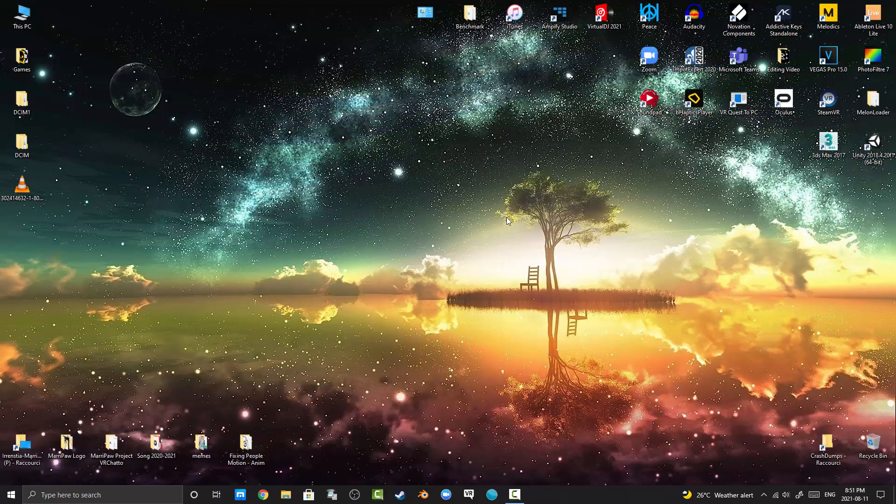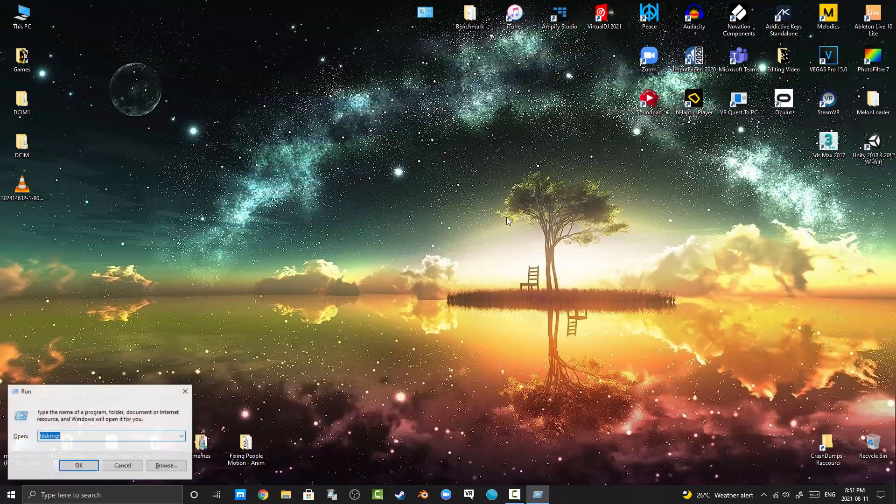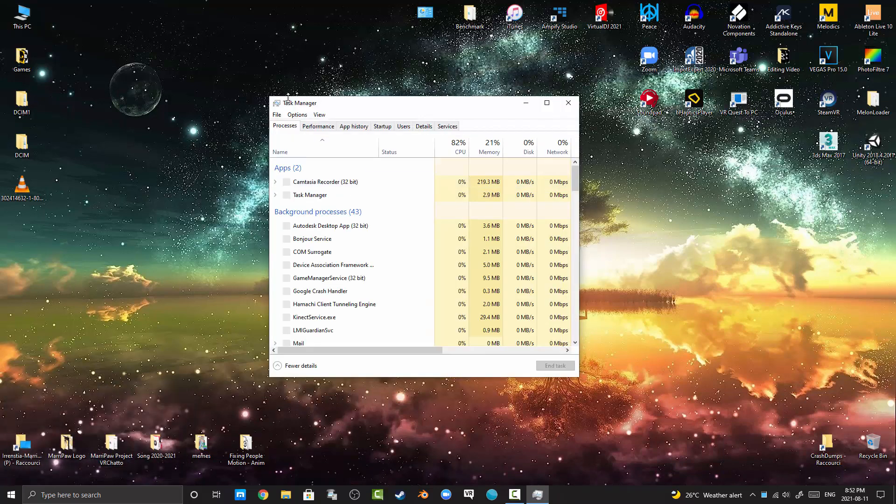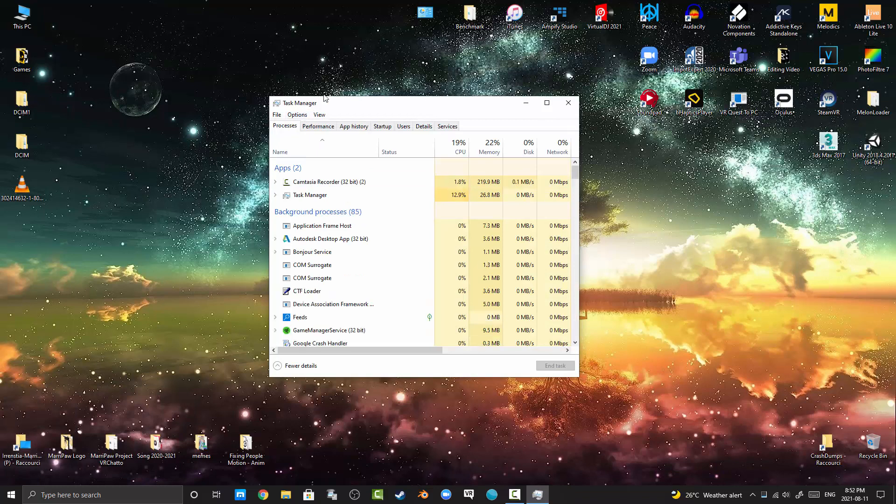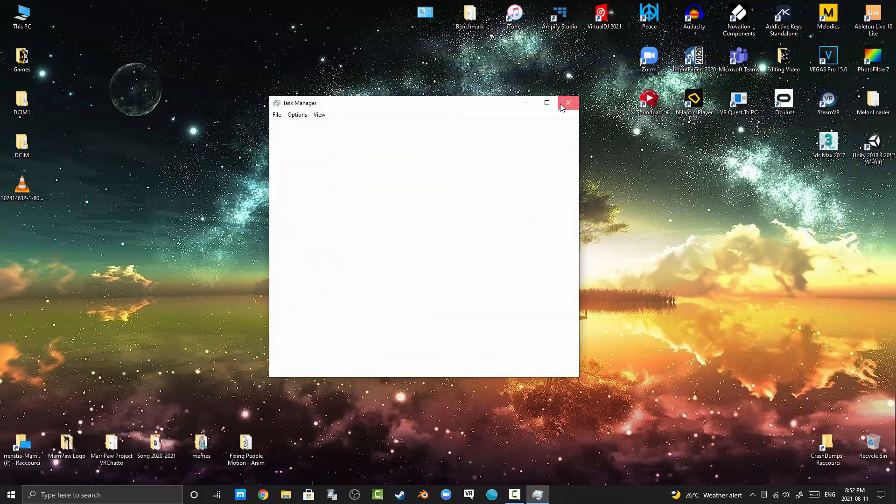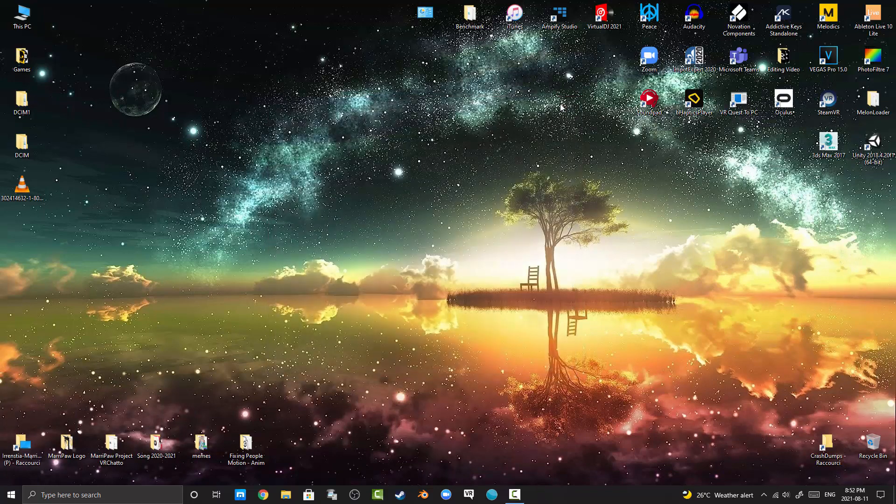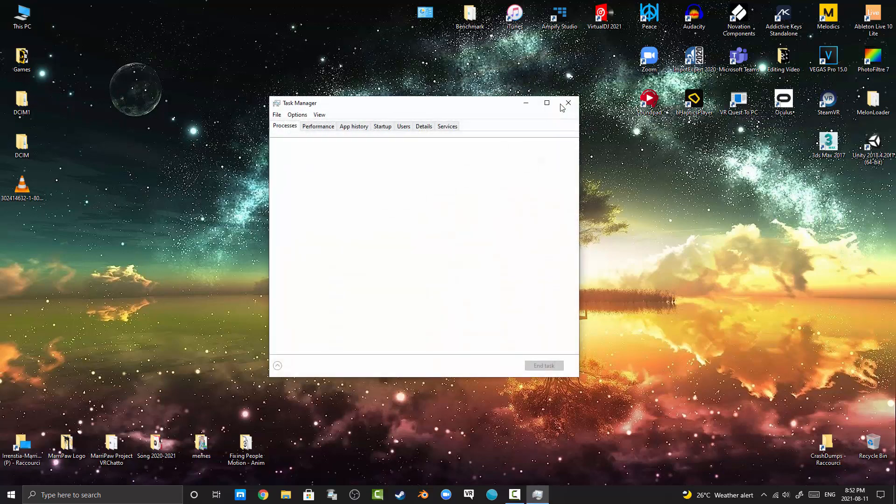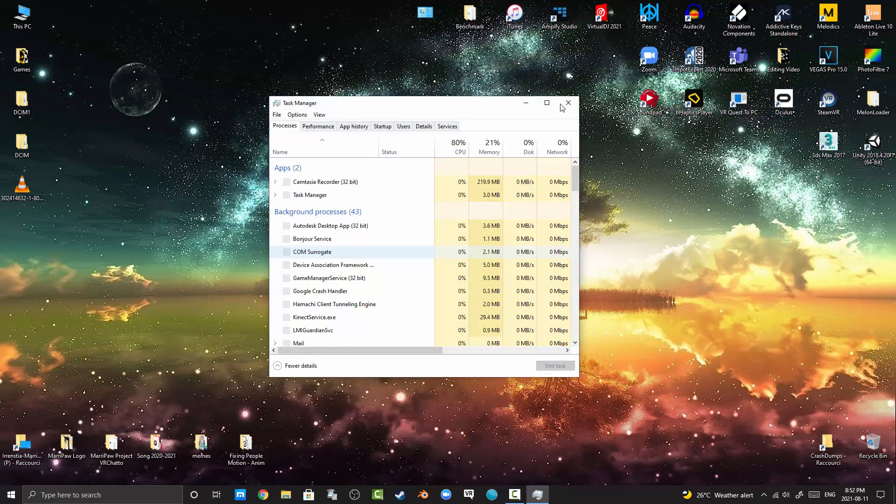First of all, you can press Windows+R, then type taskmgr to open your Task Manager. If you cannot do it that way, use Ctrl+Alt+Delete, then Task Manager. There we go.